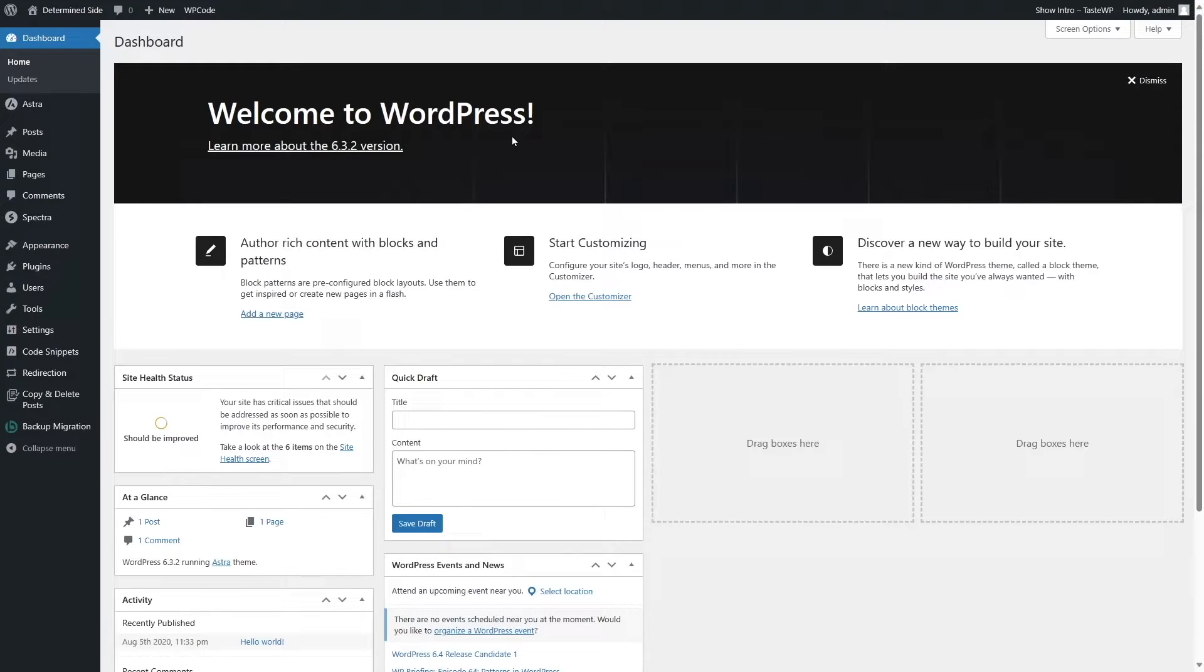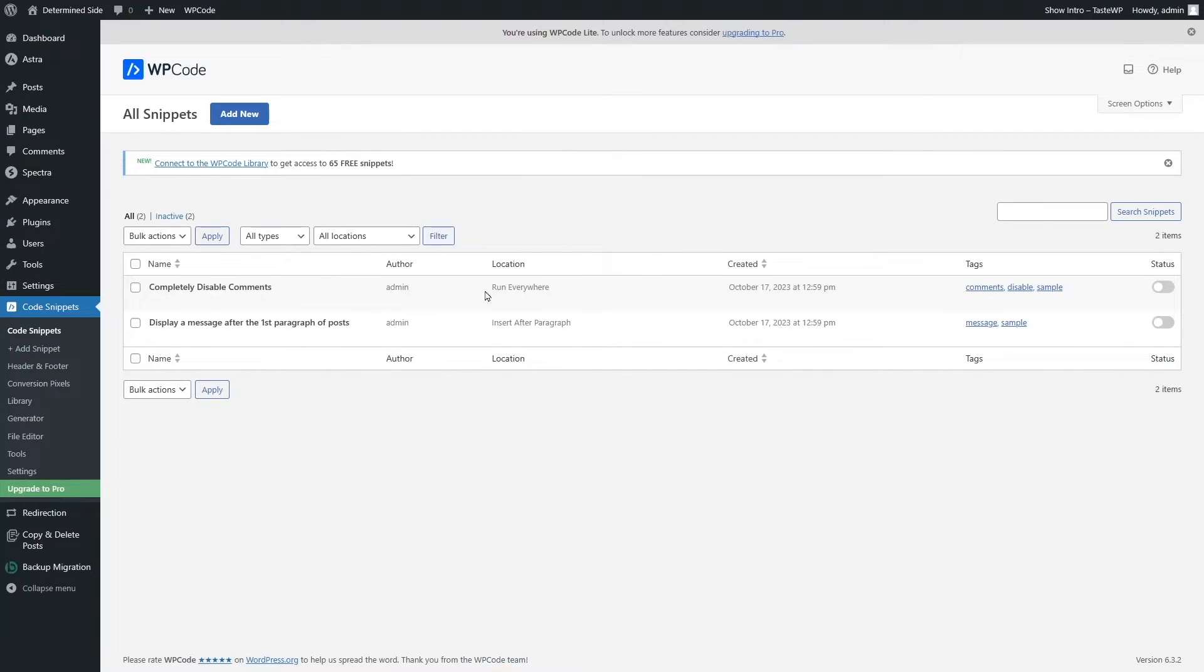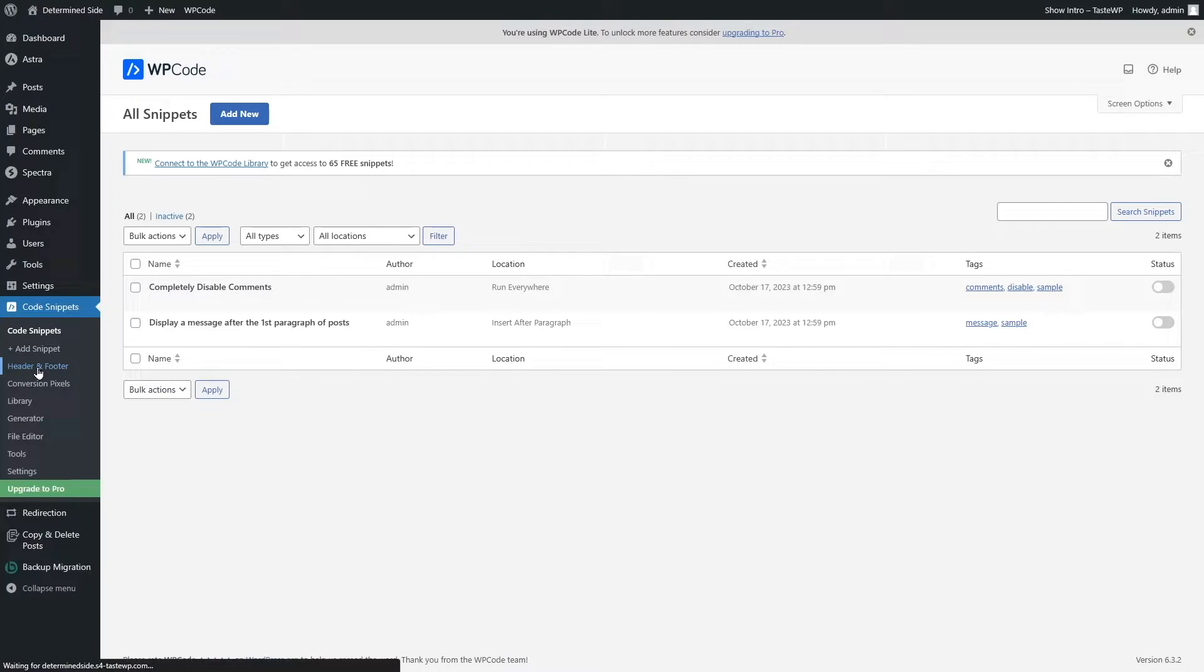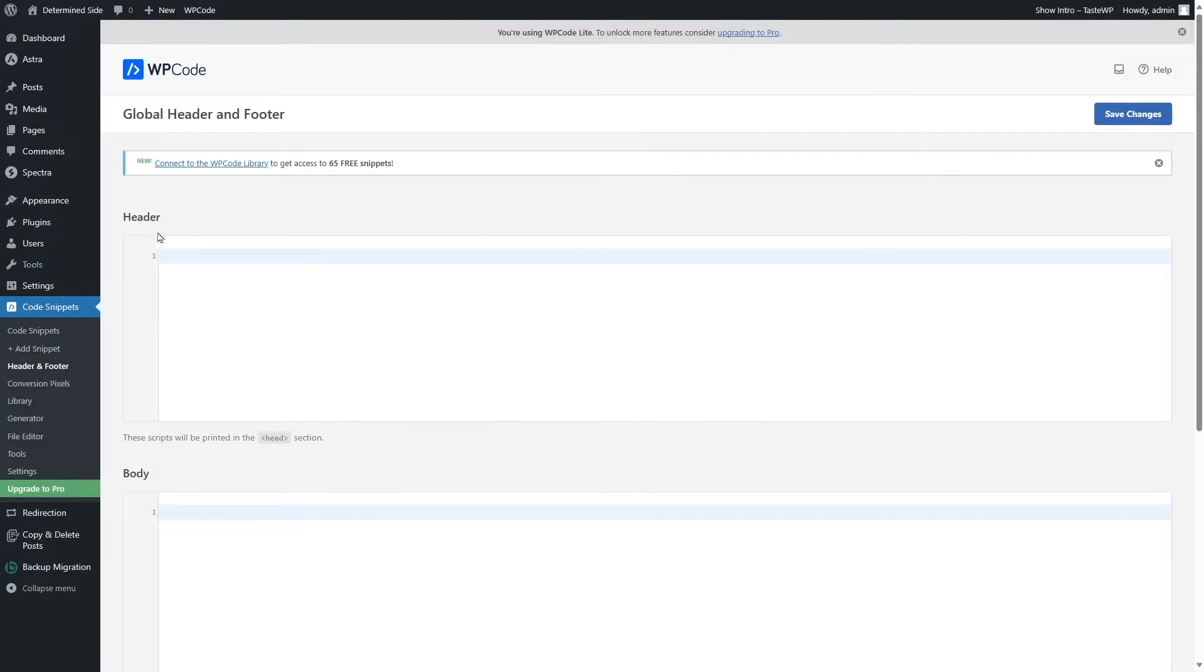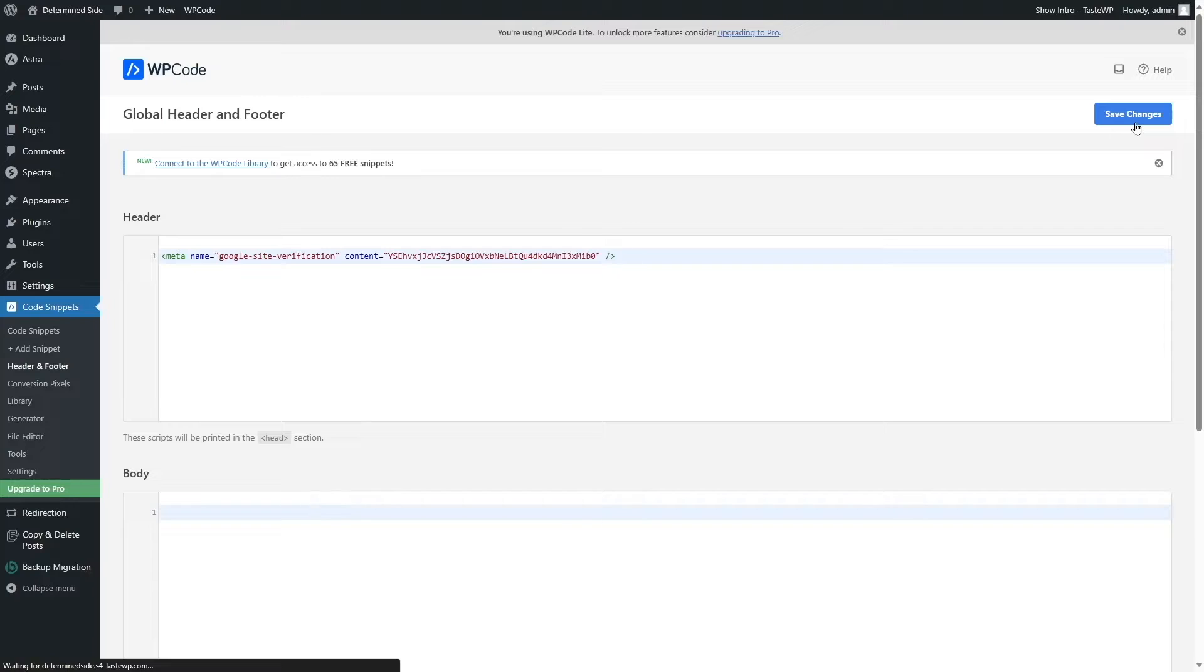So the plugin has been activated and you can see it's over here. To add in our meta tag, we're going to click on this header and footer over here and we're going to paste in our meta tag. After that we're going to click on Save Changes.